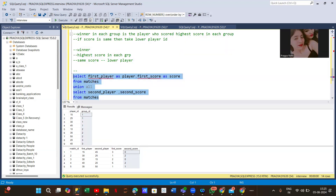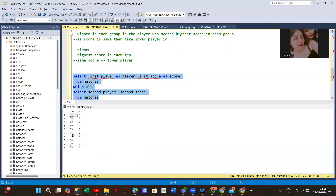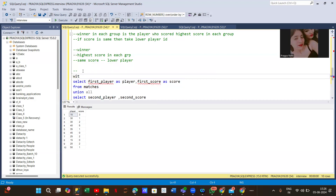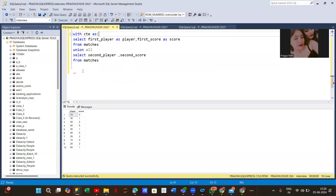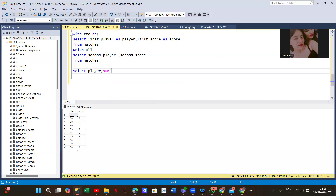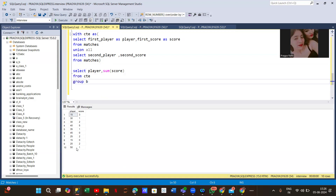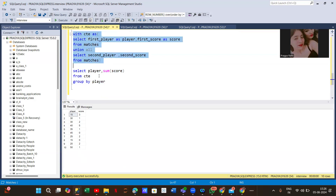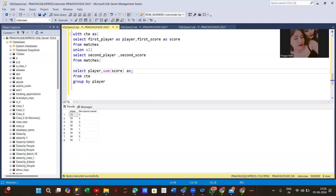After running this, we get all players and their scores. We save it in a CTE. Then using that CTE, we find the total score of each player by doing SUM grouped by player, saving the result as 'total_score' in a second CTE (CTE2). This gives us the total score of each player.